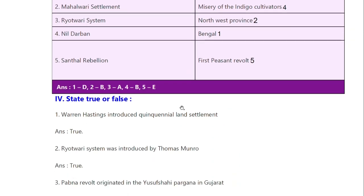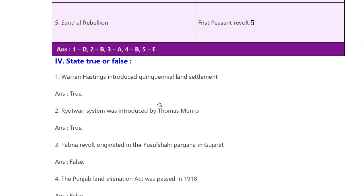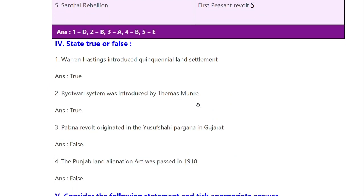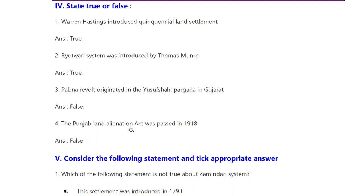True or False. Warren Hastings introduced Quinquennial Land Settlement — this is true. Ryotwari System was introduced by Thomas Munro — this is true. The Pabna Revolt originated in Yusuf Shahi Pargana in Gudra — this is wrong. The Pabna Revolt originated in Bangladesh — this is wrong.